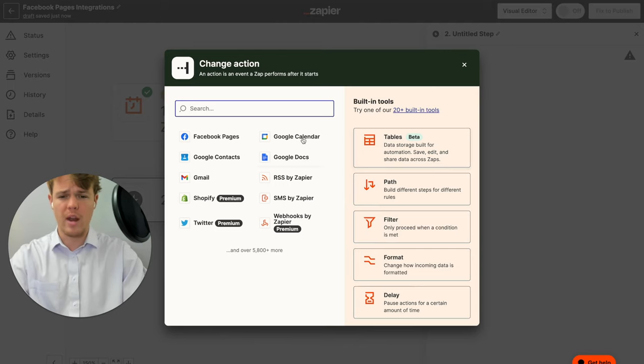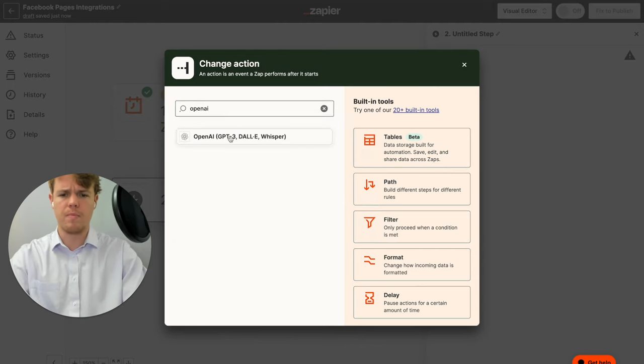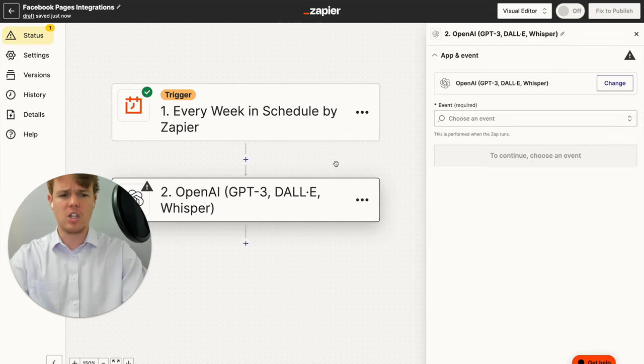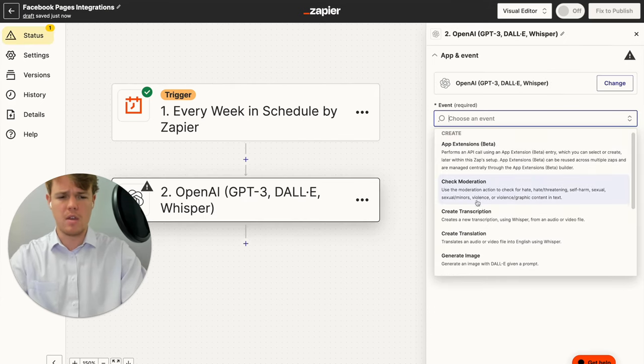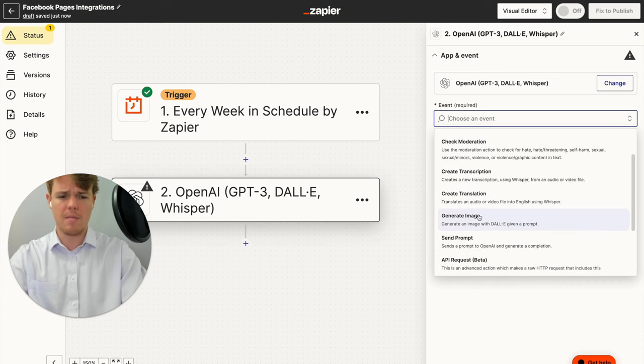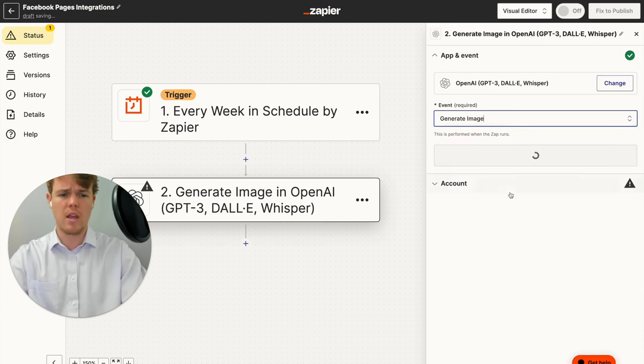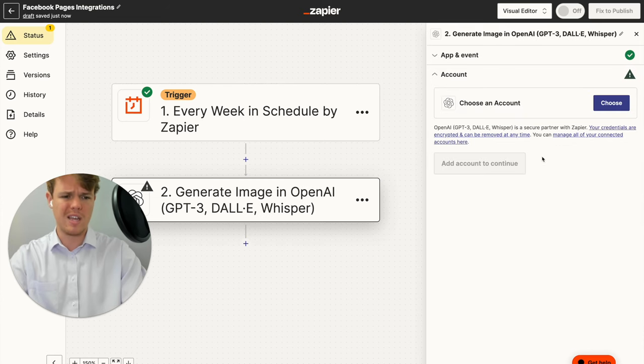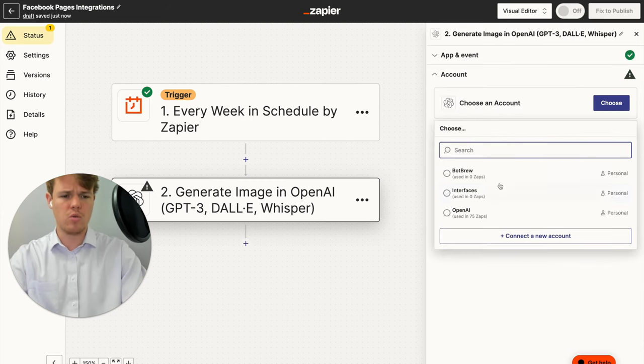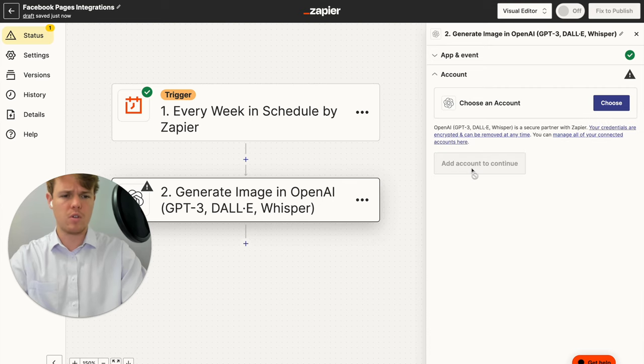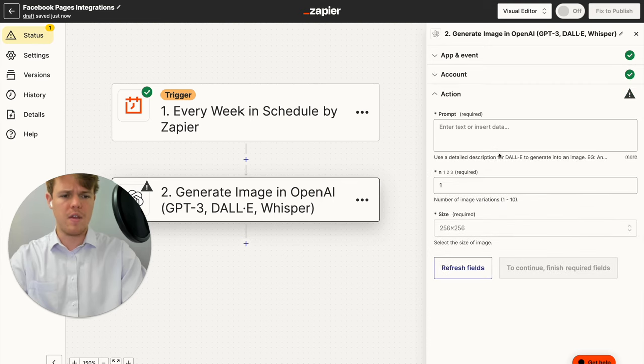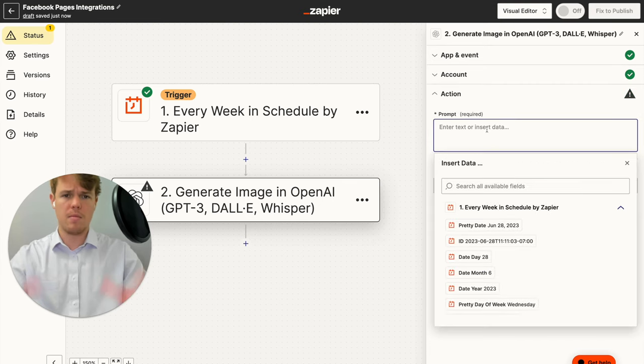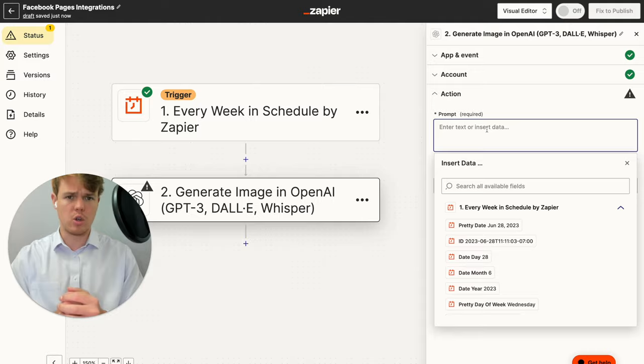So the first step we want to add here is going to be an OpenAI block here, and this is essentially going to allow us to build out the AI-generated image. We're going to do generate image. We're going to continue here. We're going to make sure we choose our correct account here. So for us, it'll be OpenAI, and then we're going to go ahead and begin structuring our prompt.